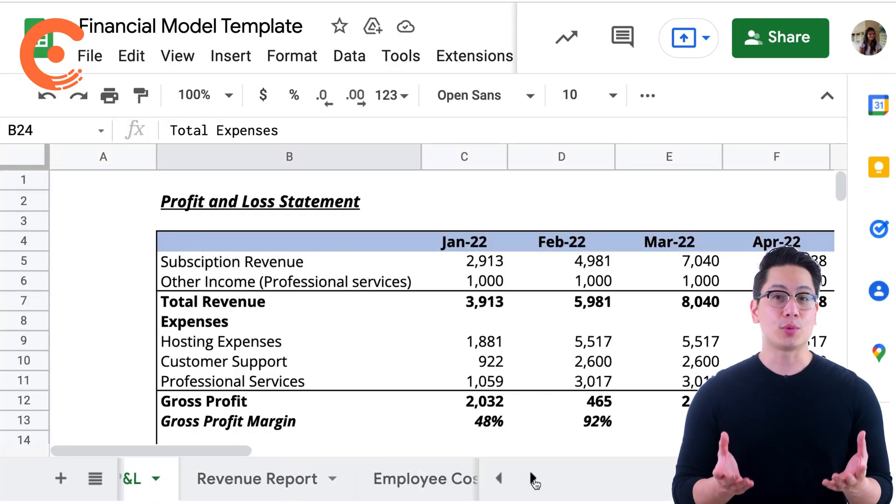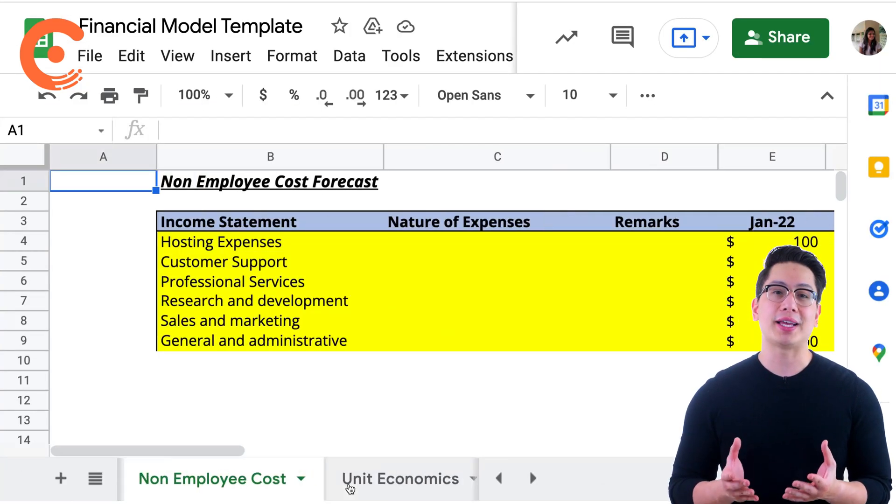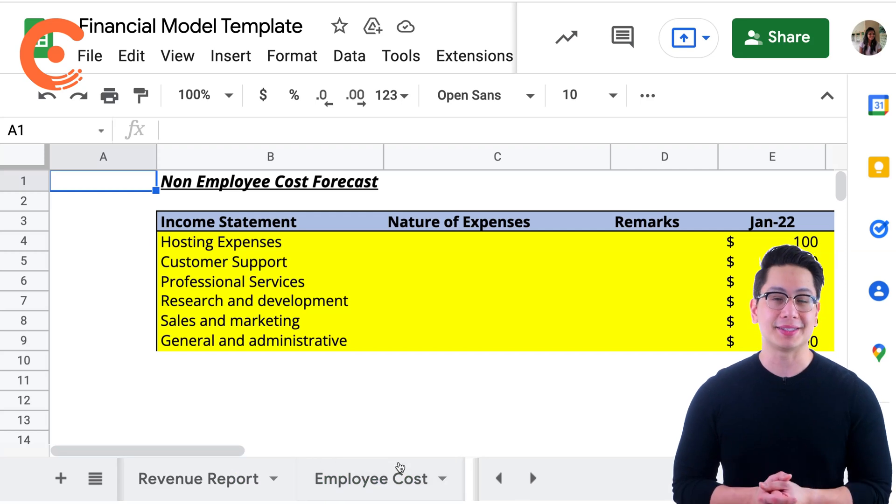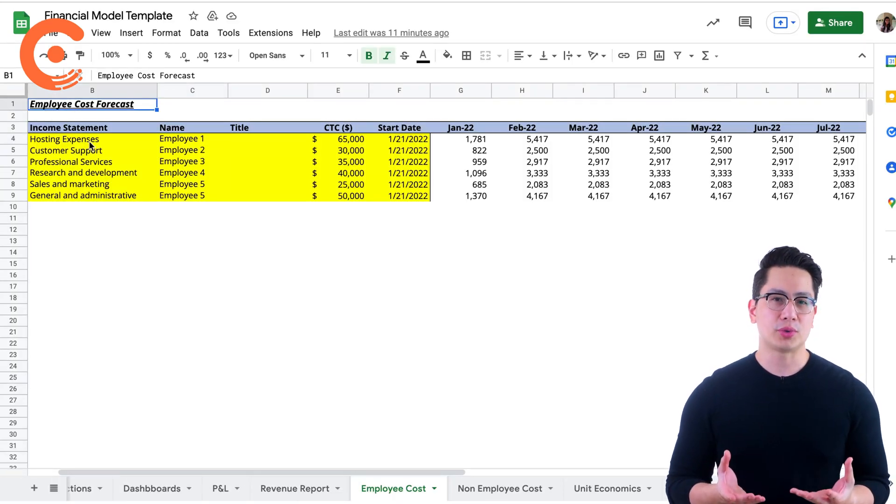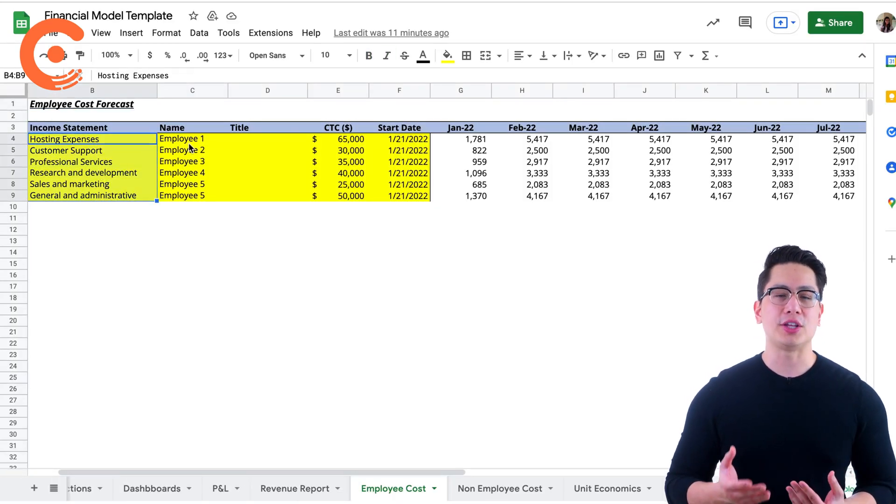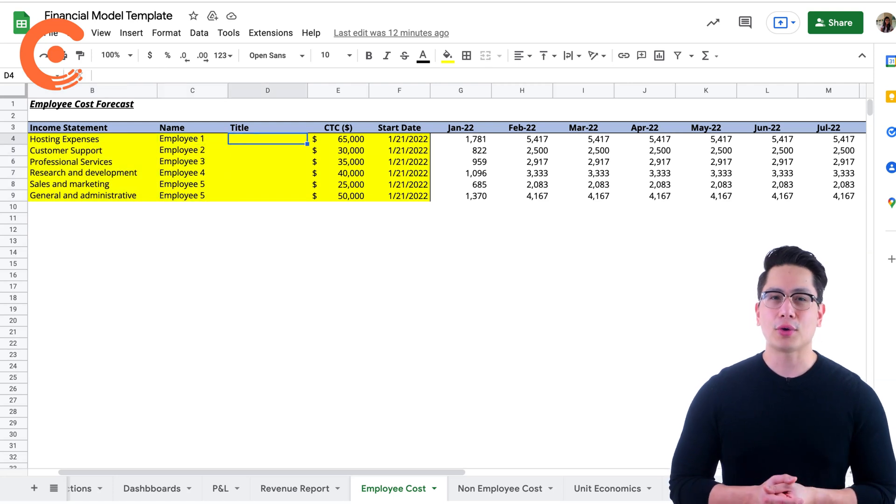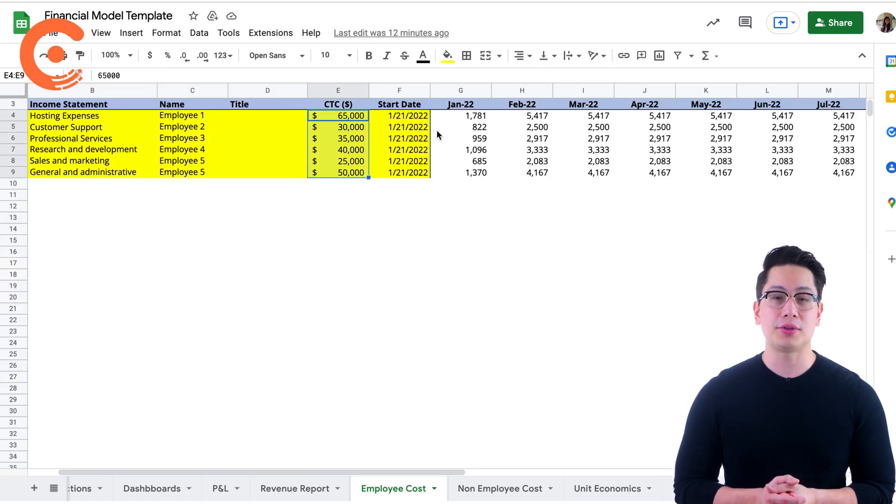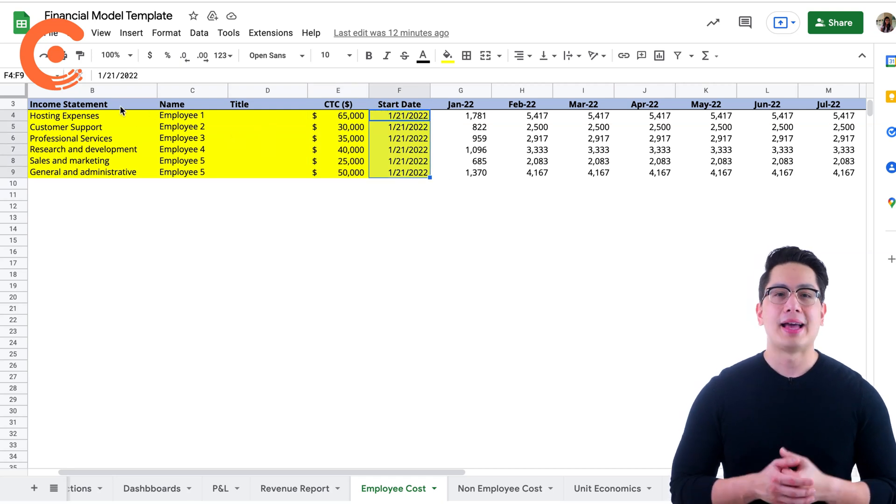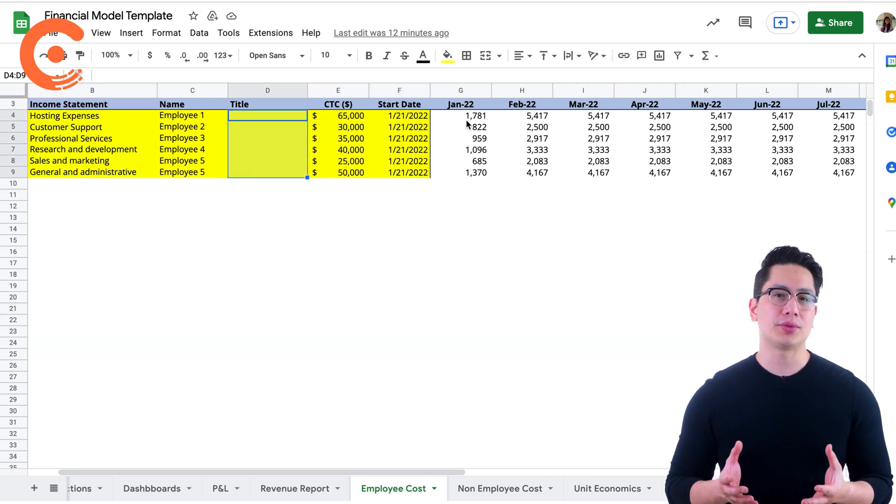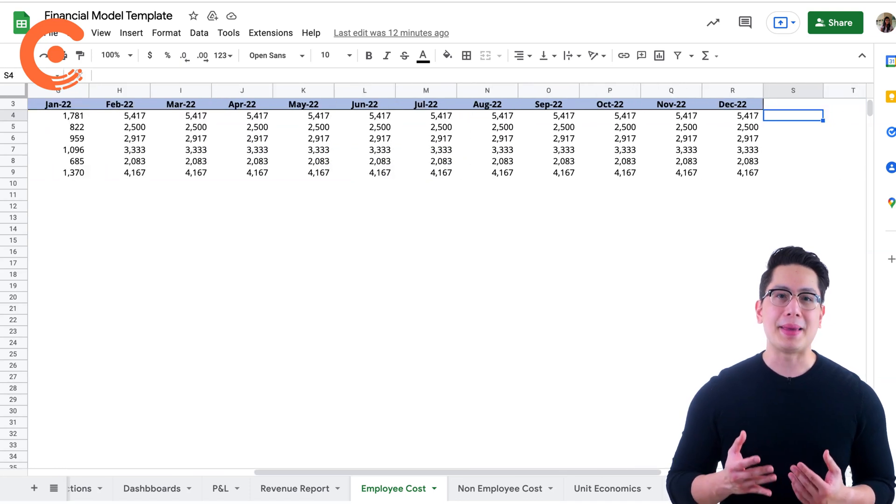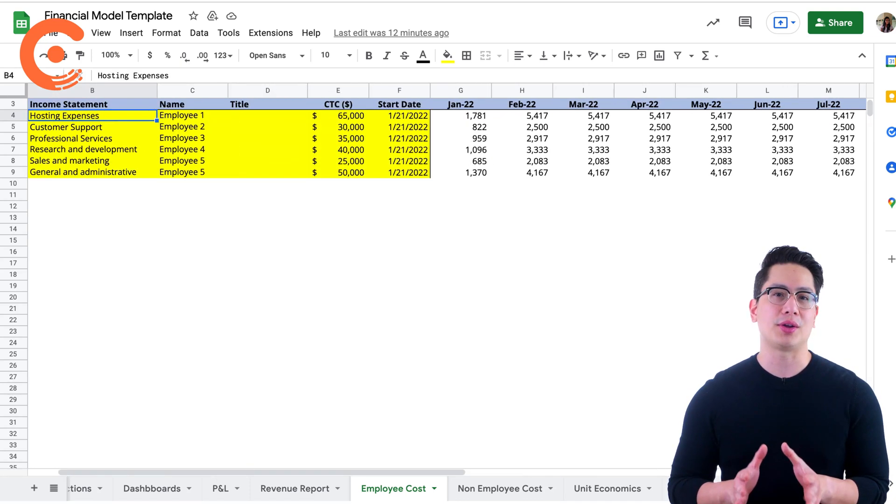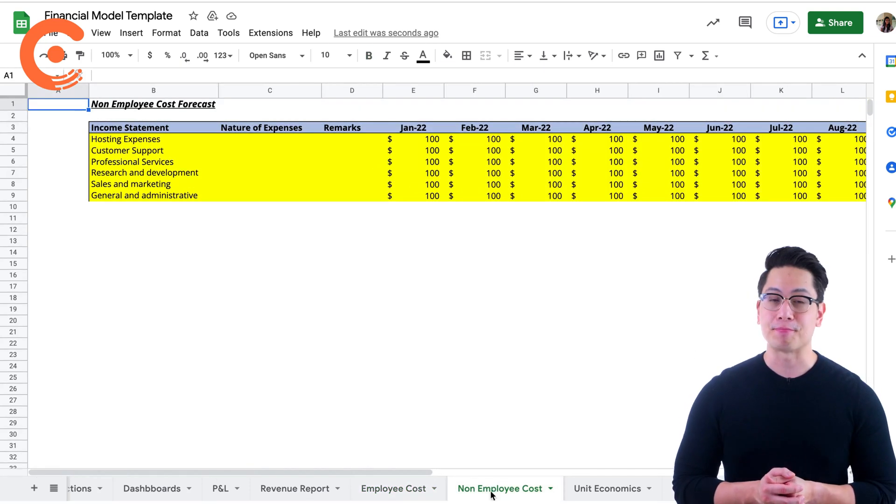Let's quickly jump to these two sheets to understand how they influence our P&L statement. The employee cost report shows the number of employees in your organization and forecasts the cost of employing those resources per month using their CTCs and start dates. Classifying employees according to their role in the P&L statement makes it easy to attribute the cost to their relevant expense category.